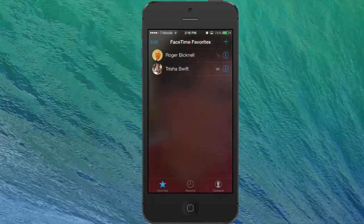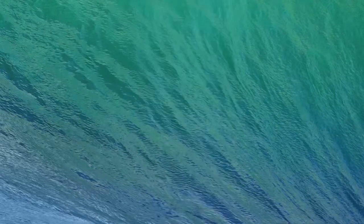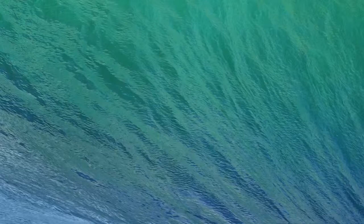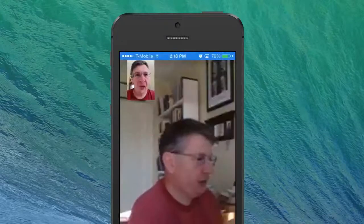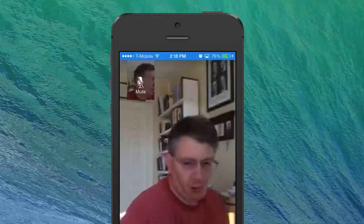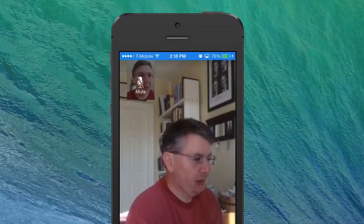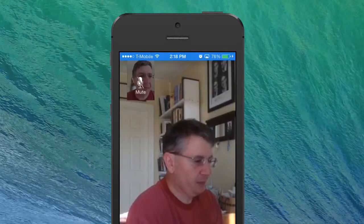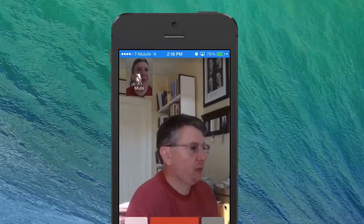I'm going to have my iPad call me so I can show you how to receive a call. I had to briefly answer it and so it lost the recording.